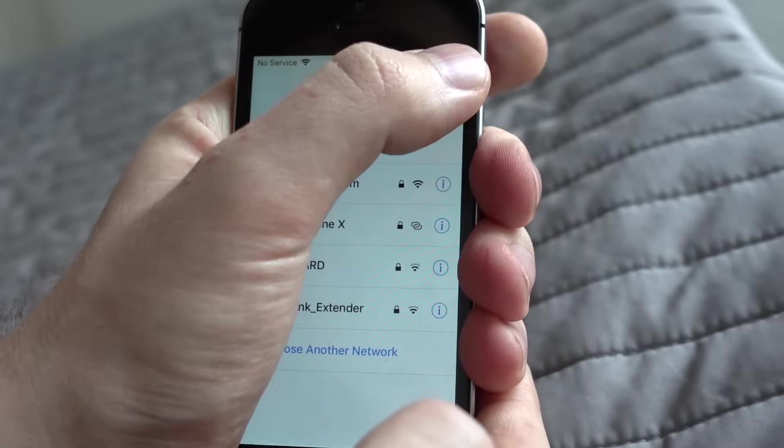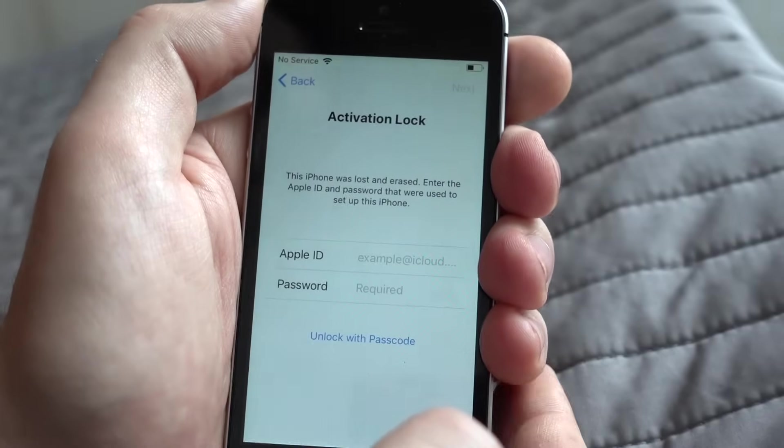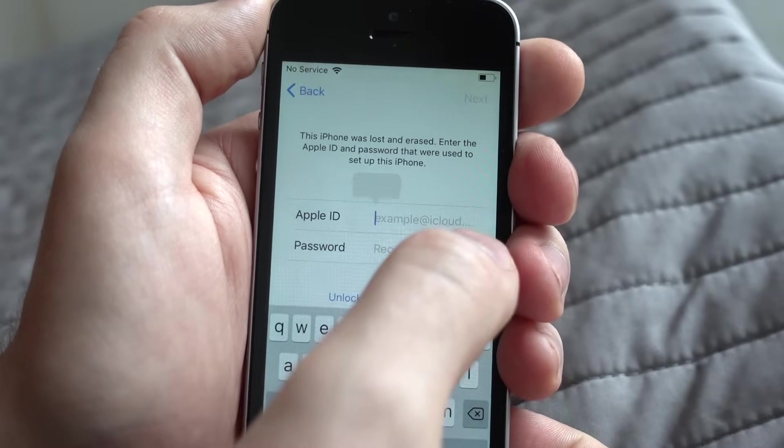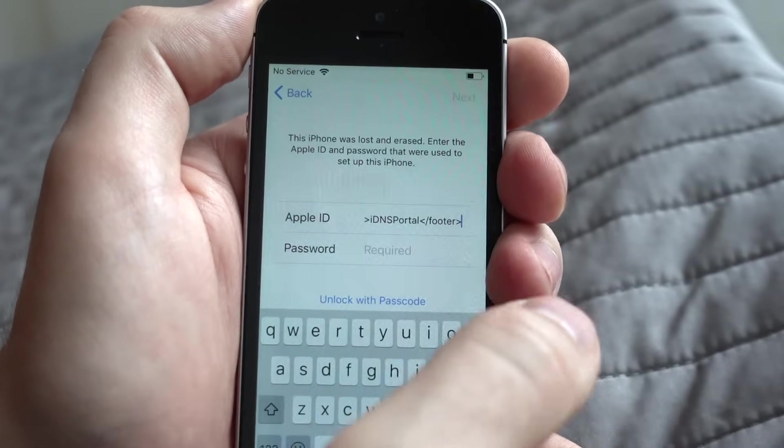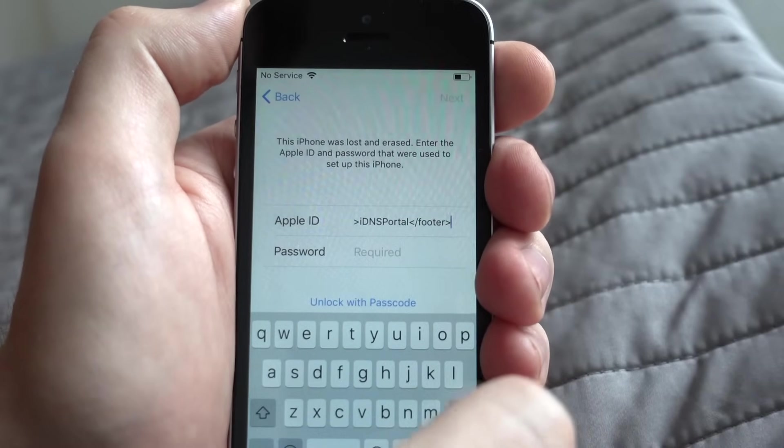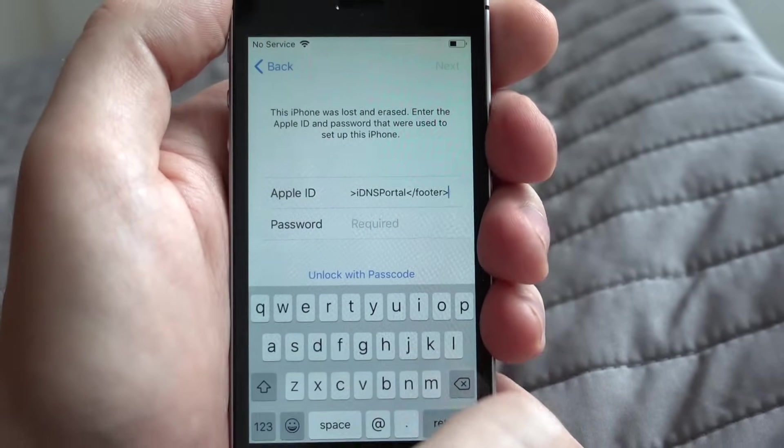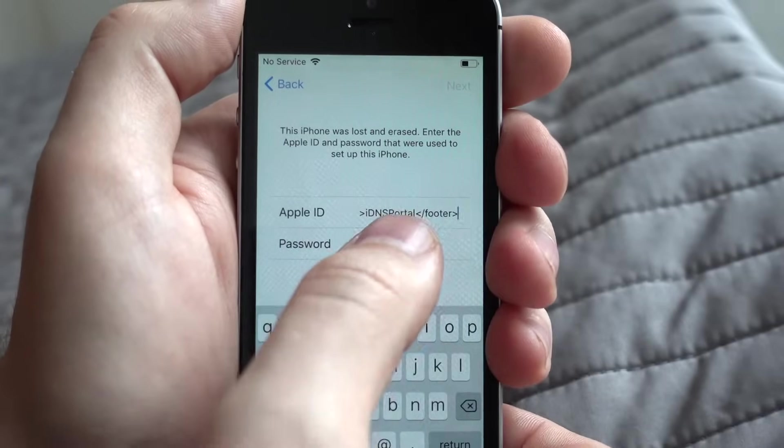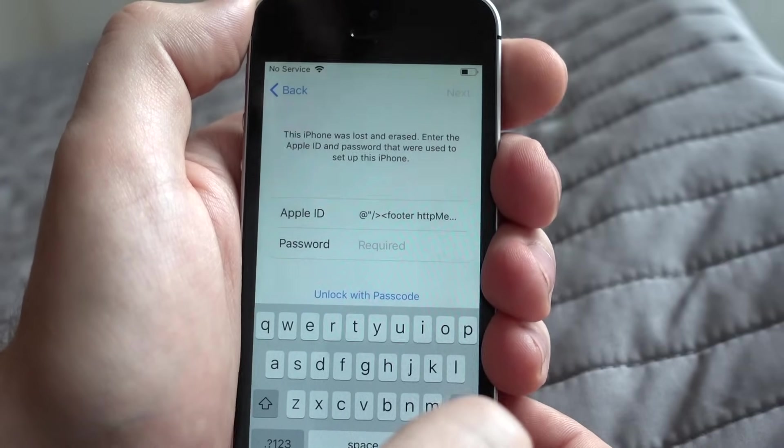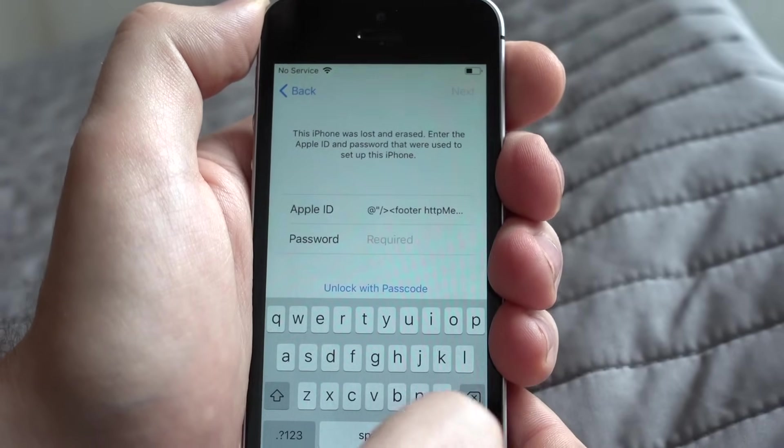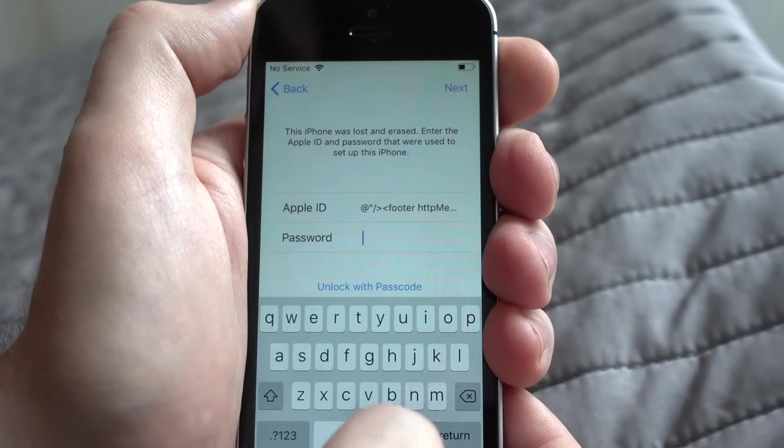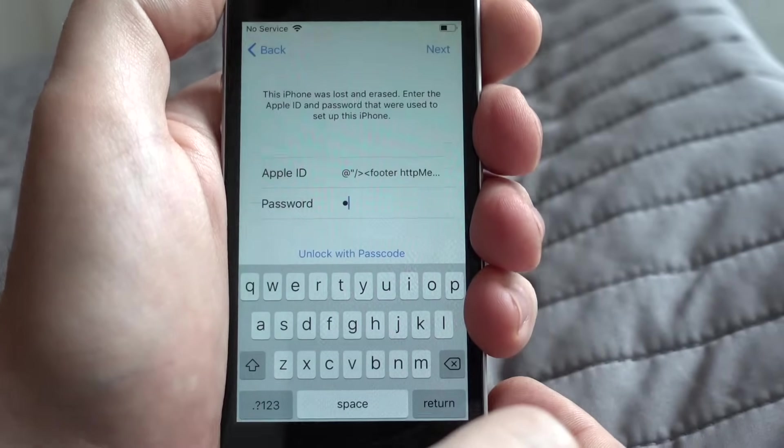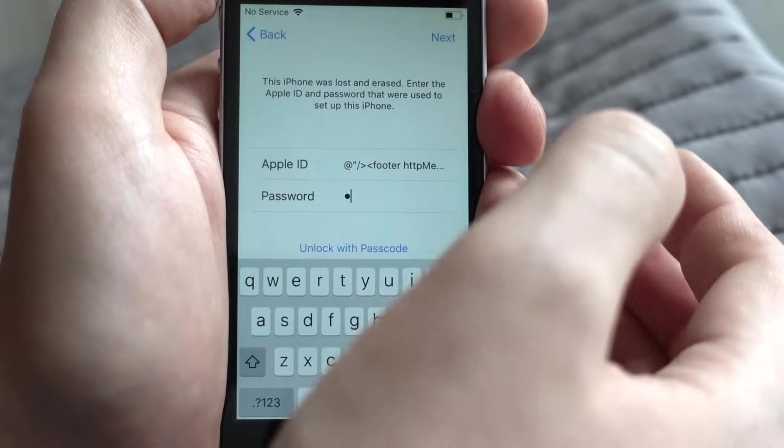Now press back and done. Then press on Apple ID and paste it. You see text is there. And press in password and enter one space. Then press next.